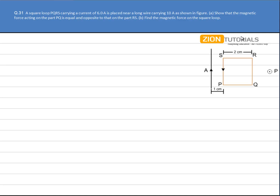A square loop PQRS carrying a current of 6A is placed near a long wire carrying a current of 10A as shown in the figure. Let's say this current is I1 given by 10A and the loop carries current I2 where I2 is 6A. We have to show that the magnetic force acting on part PQ is equal and opposite to that of part RS. Now let's suppose we have the direction of the current in the loop like this.